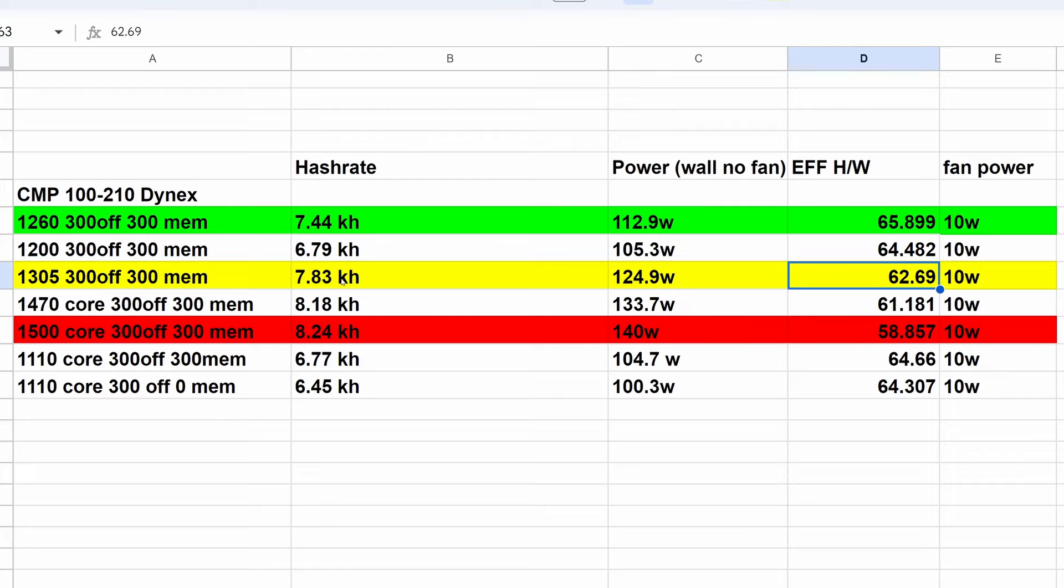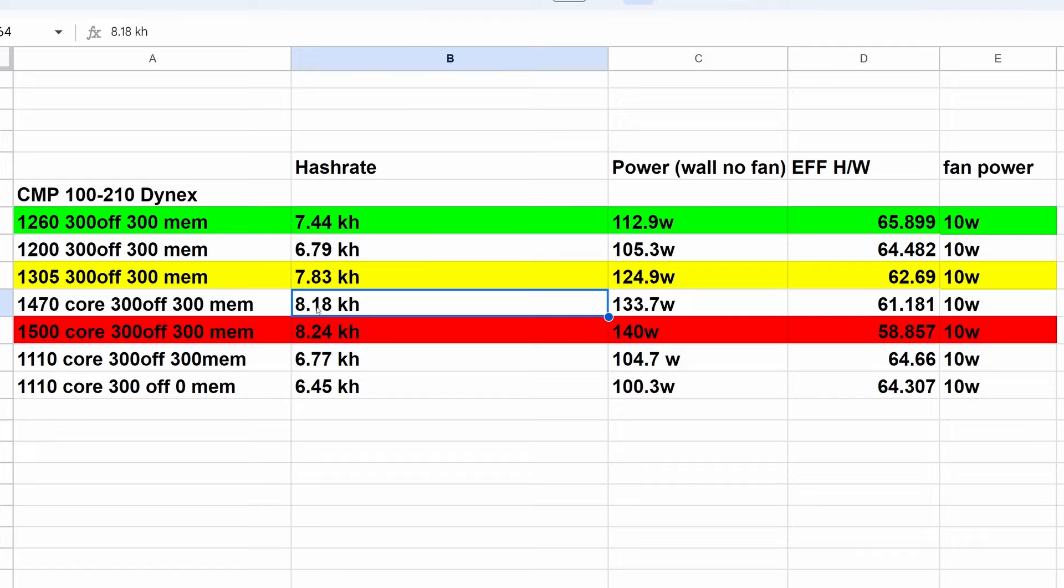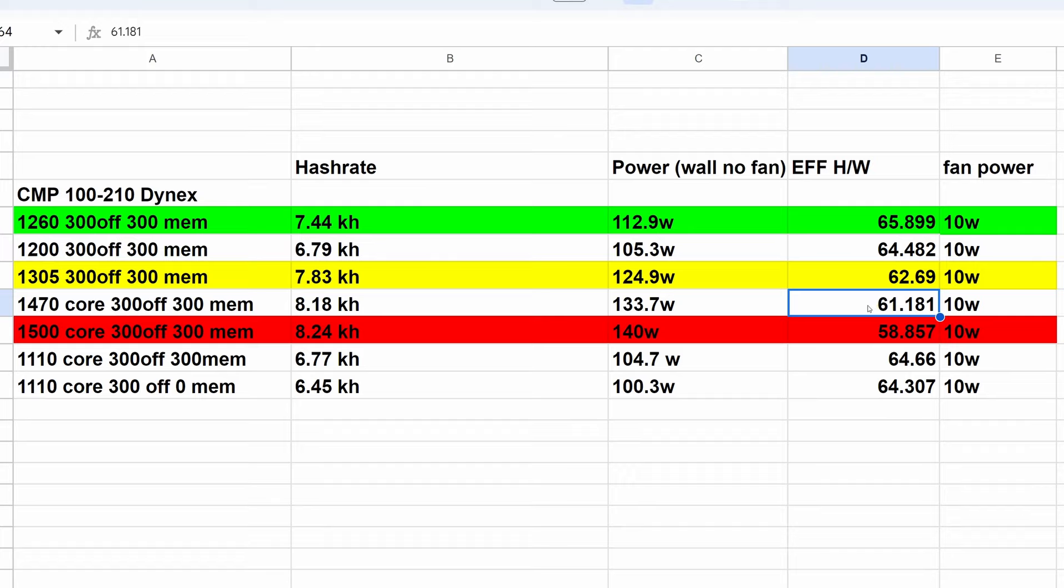Obviously below our other previous settings in terms of efficiency, we did see a bit more hash rate, but long term it's really hard to decide if this should be used or not. It's totally up to you and your power price. 1470 core, 300 offset, 300 memory, we did see over 8 kilohash at 8.18 kilohash, 133.7 watts. That was 61.181 hashes per watt of power.